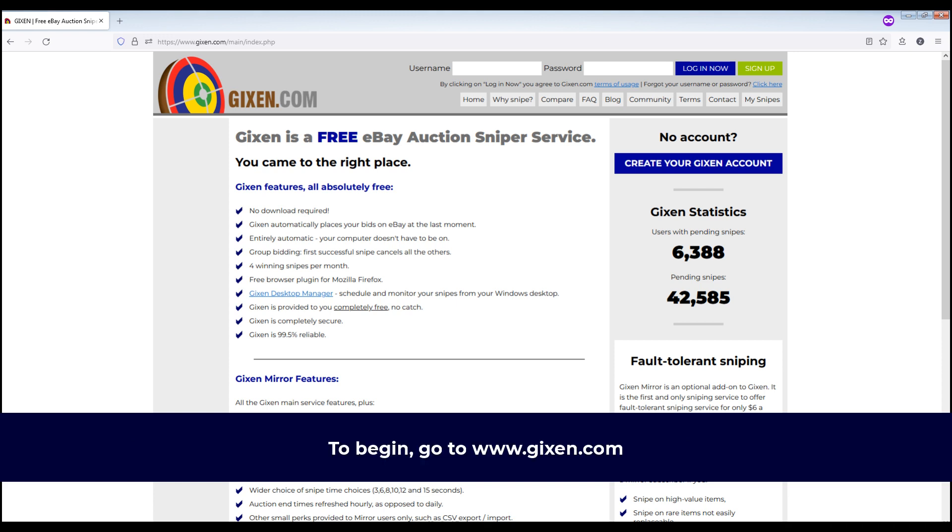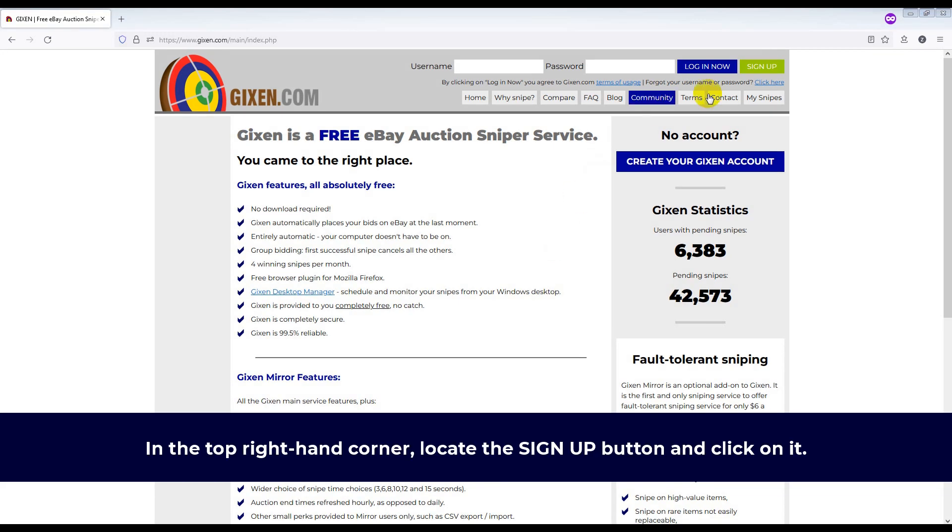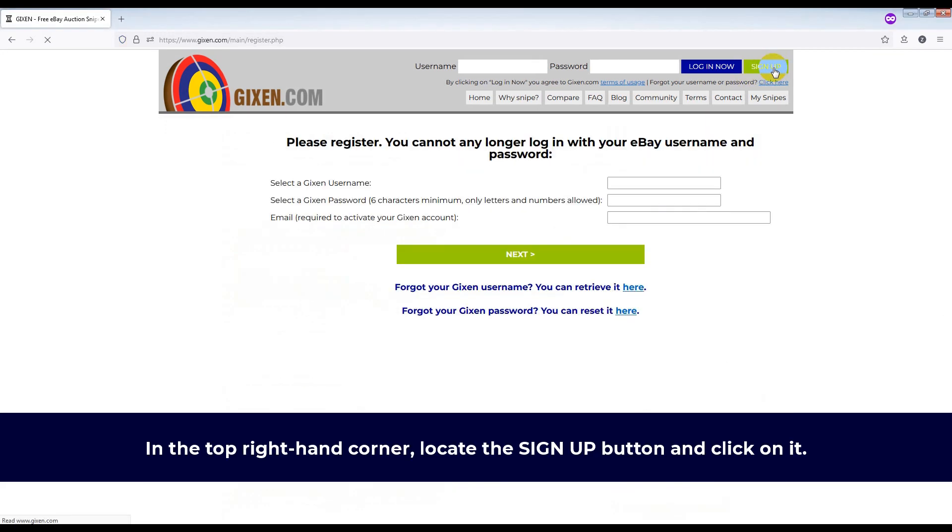To begin, go to www.gixson.com. In the top right hand corner, locate the sign up button and click on it.